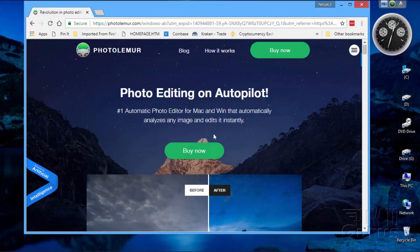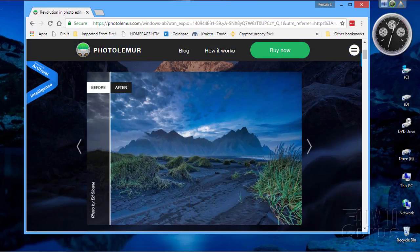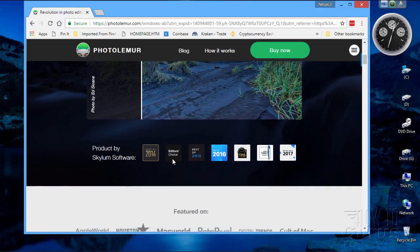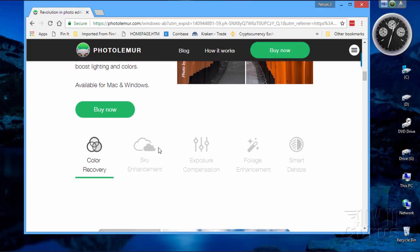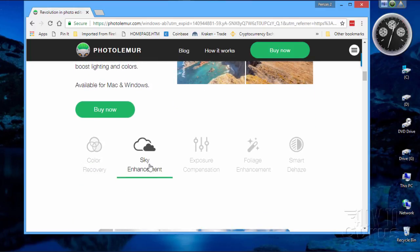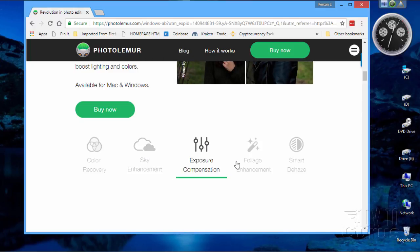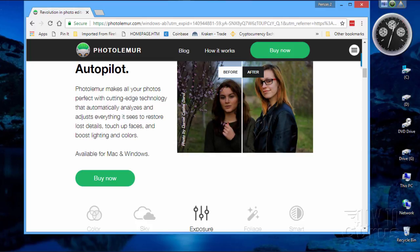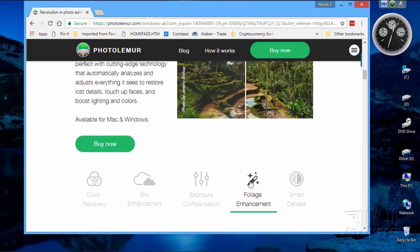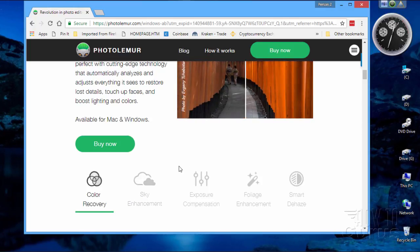So on this, I'm just going to scroll down a little bit. Let's come down and take a look at what this is actually doing. It does color recovery, sky enhancement, exposure compensation — you can see examples up here on what it's doing on exposure compensation — foliage enhancement, and it brightens up your greens, and it does a dehaze as well. So it does all five of these adjustments automatically, and it does all of this through artificial intelligence. It analyzes your image, looks for all these different areas, and then adjusts all of these for you.